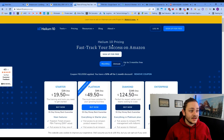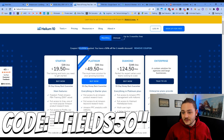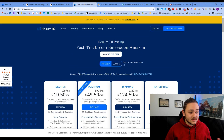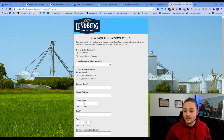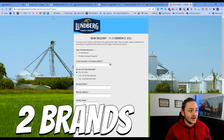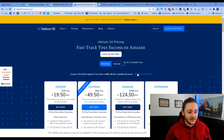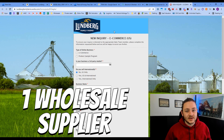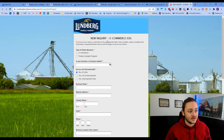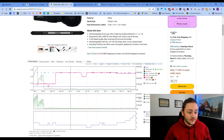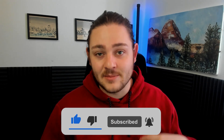This strategy definitely works for finding potential brands. We found two brands worth emailing in about 12 minutes. If you're interested in Helium 10, you can use code FIELDS50 — linked below — for 50% off your first month. One wholesale supplier pays for that tool 100 times over. I hope you guys enjoyed this video and got a ton of value out of it. If you did, please hit that subscribe button below. Drop any questions in the comments and I'm always happy to answer. Thanks for watching and I'll see you next time.